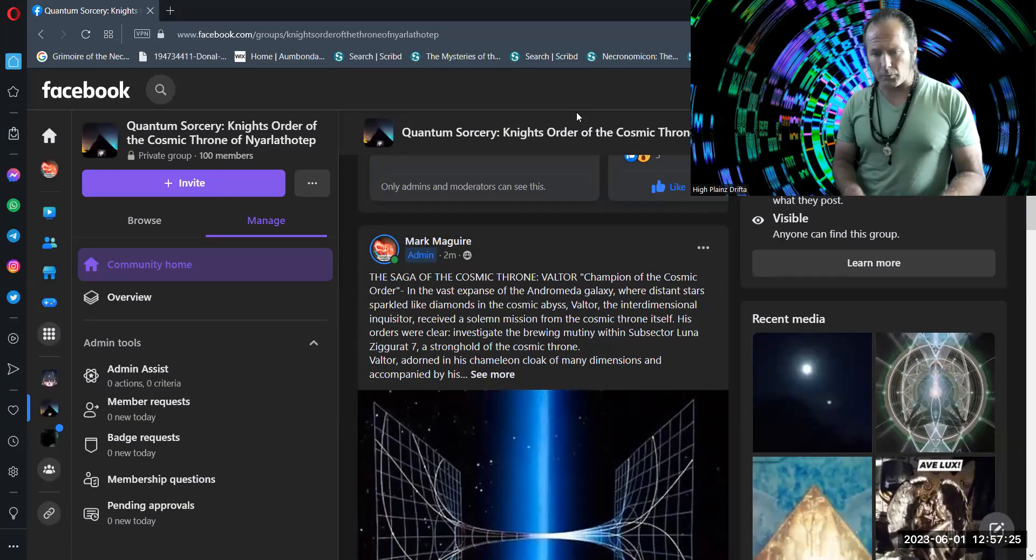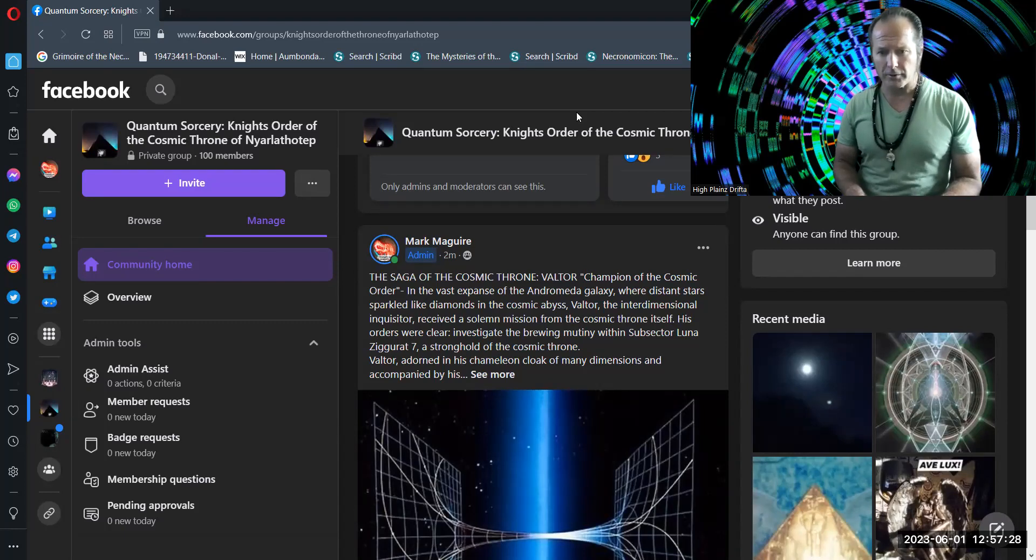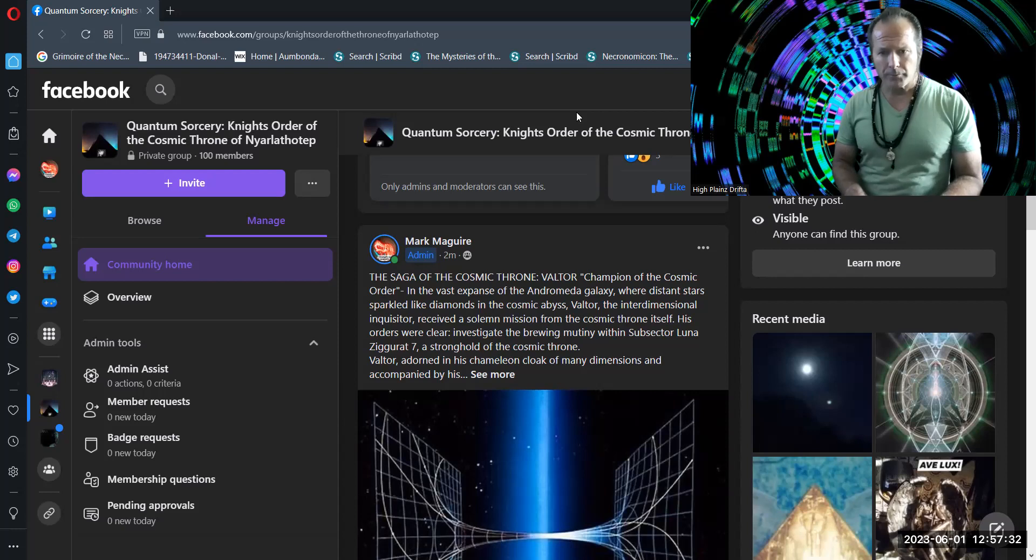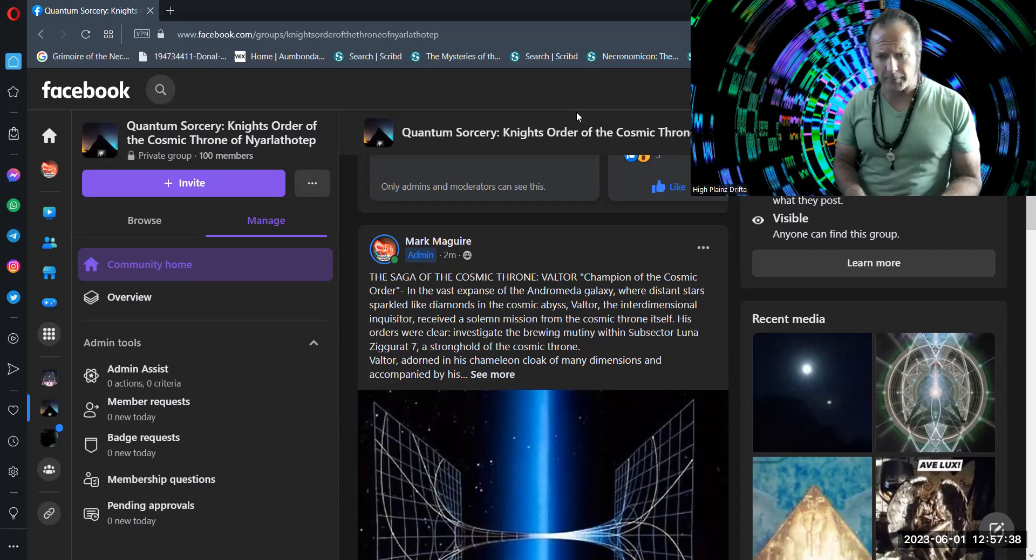Greetings, and welcome to this most recent installment of the Saga of the Cosmic Throne. And this episode is called Valtor, Champion of the Cosmic Order.